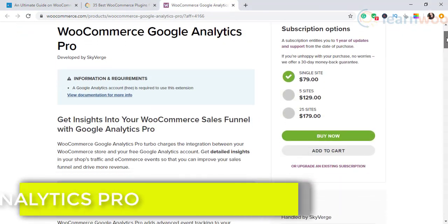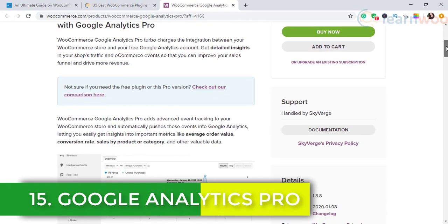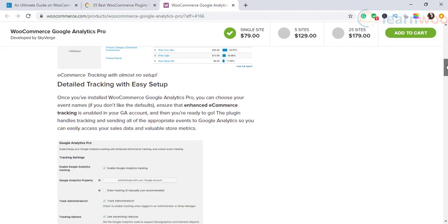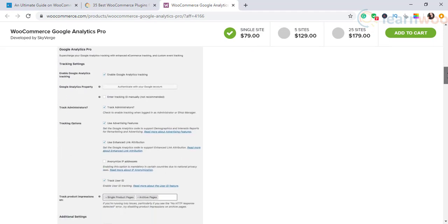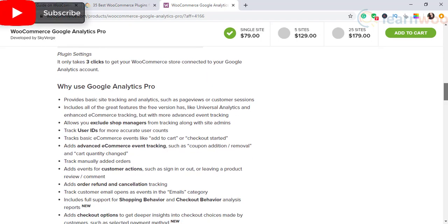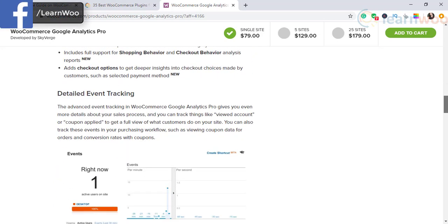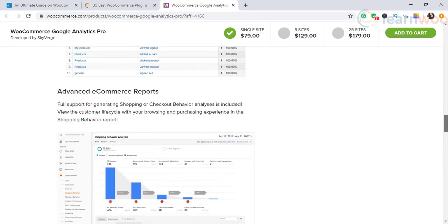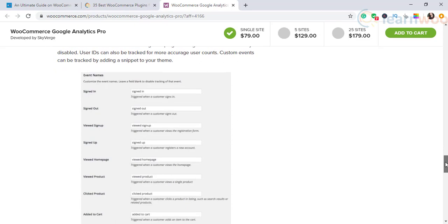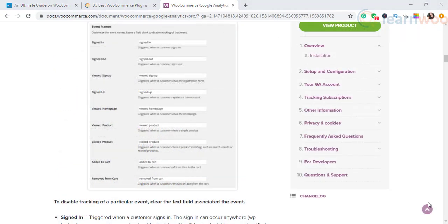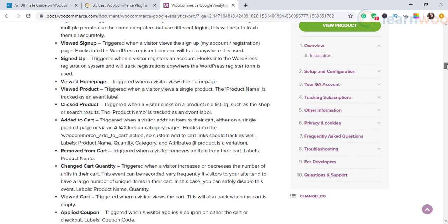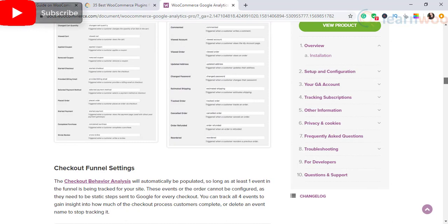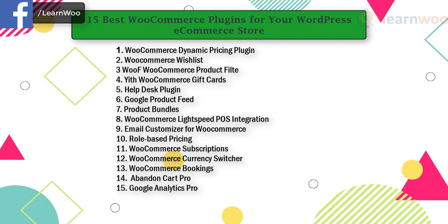The last one but not the least on our list is Google Analytics Pro plugin. This extension helps enhance the integration between your WooCommerce store and Google Analytics account. You'll get more detailed insights on store traffic and performance so you can make necessary adjustments. The extension ensures your store events are also taken into account in the analytics data. Additional metrics like order value, sales numbers, and conversion rate are considered for analytics insights. At the start of integration, you can choose what store metrics to integrate with the analytics account.